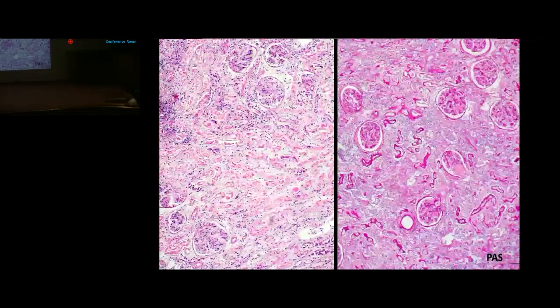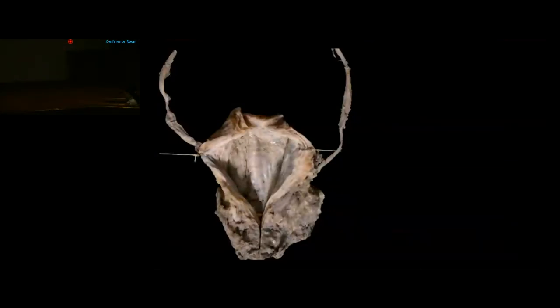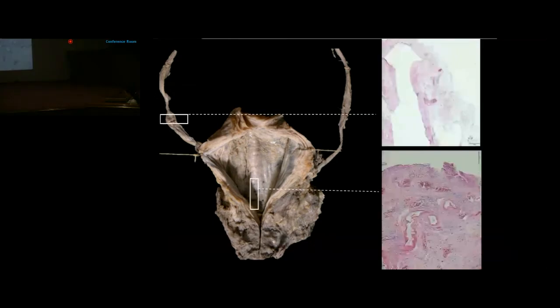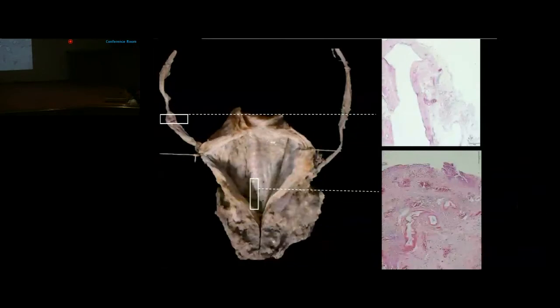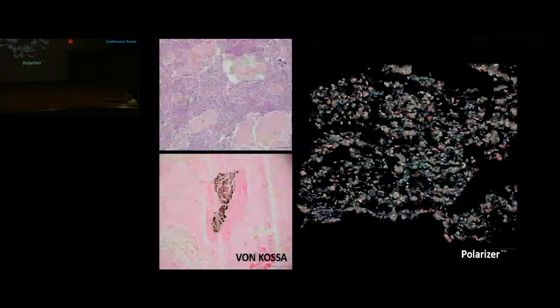The distal right ureter was irregularly dilated; microscopically it showed flattening of the lining epithelium with areas of inflammation. The urinary bladder mucosa showed exudates, ulceration, and hemorrhage with ulcer formation, fibrinous exudate, and marked inflammation on microscopy. The dilated ureter lumen contained necrotic sloughs with nuclear debris, neutrophils, and crystalloid material; polarized light confirmed calcium oxalate crystals.